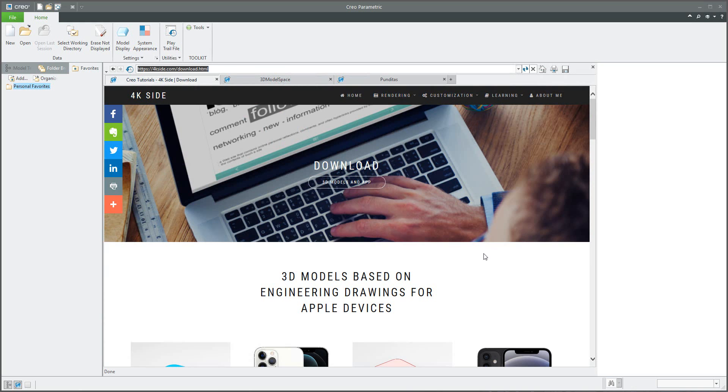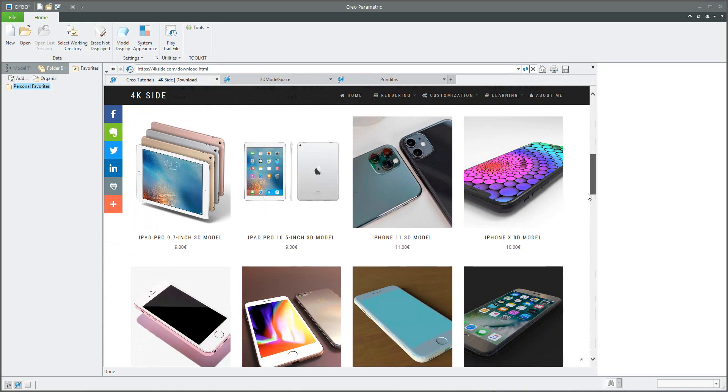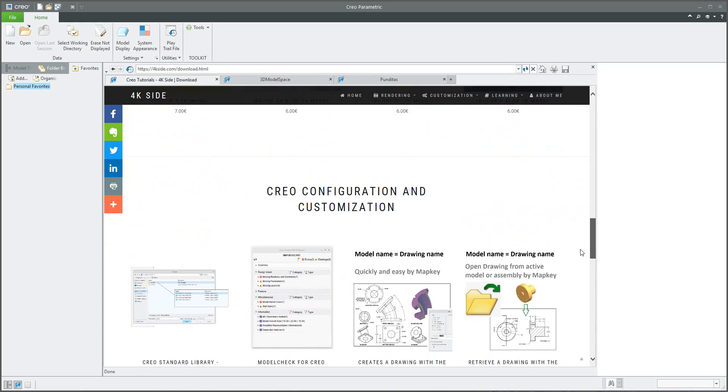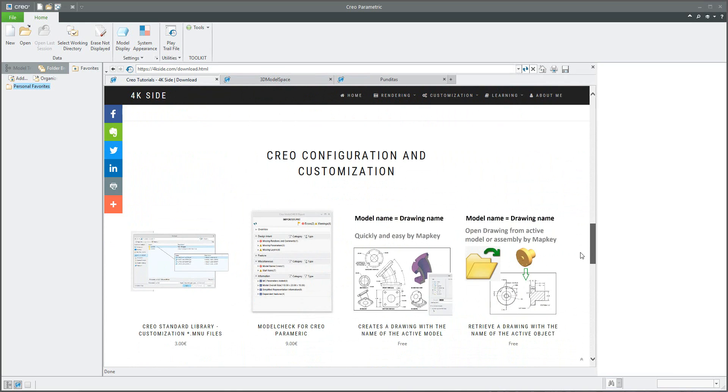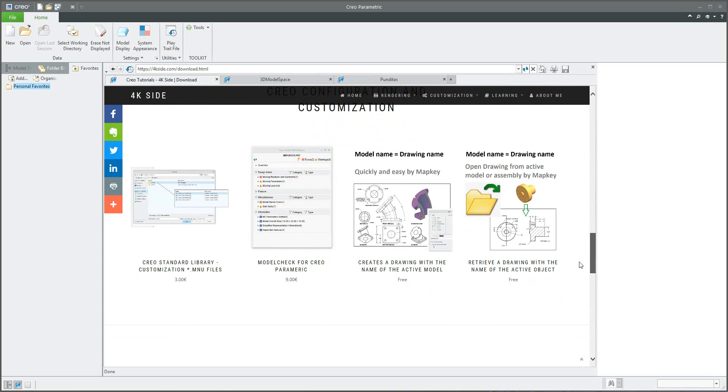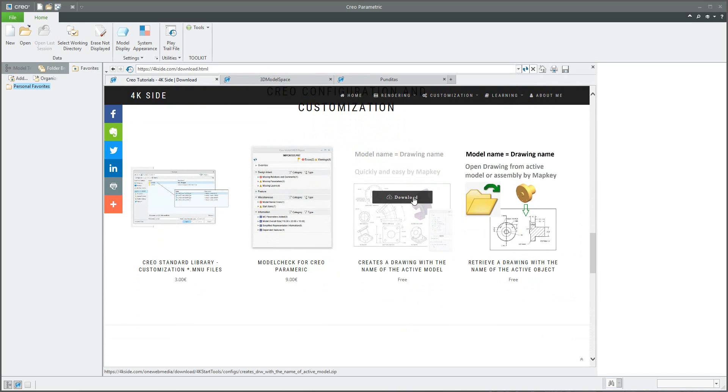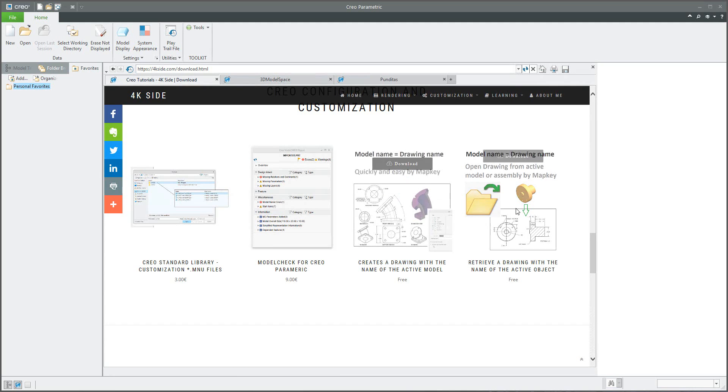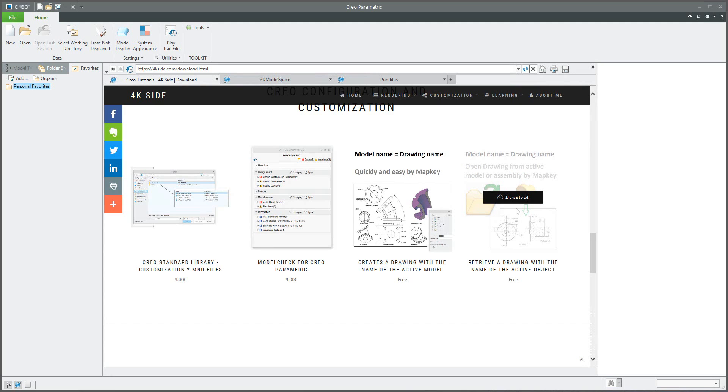At the bottom of the page you can find the Creo configuration and customization, and you can see here that it's possible to download the previous configuration to quickly and easily create the drawing based on the model name. And today we would like to use the functionality open drawing from active model or assembly by map key.